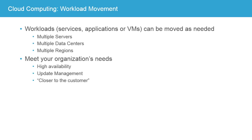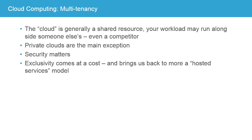This availability of having movement of workloads between different locations is an important part of understanding how cloud computing can help your business. It is important to understand, as you look at the business case and value your options, that cloud computing, at least in terms of the public cloud, is a multi-tenancy proposal. The cloud is a shared resource.